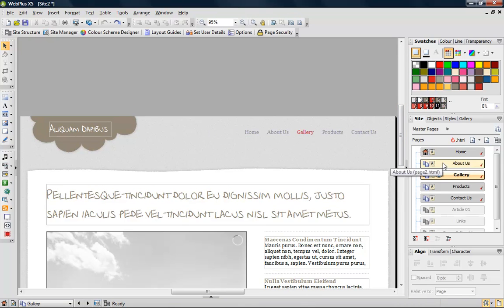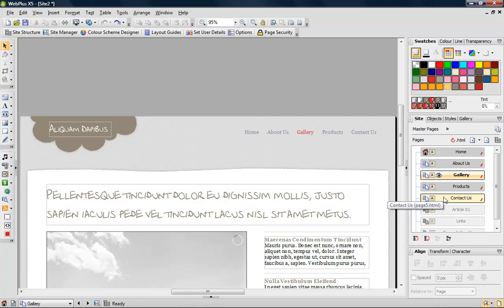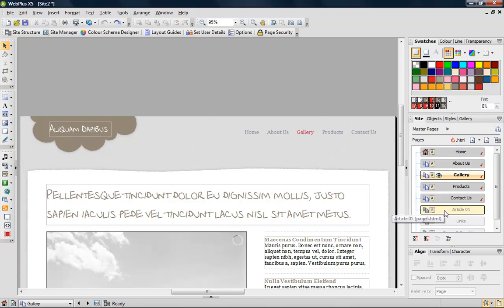You'll also see that some of the page entries are a different color and don't have a checkmark. This tells us that they are not included in the main navigation.